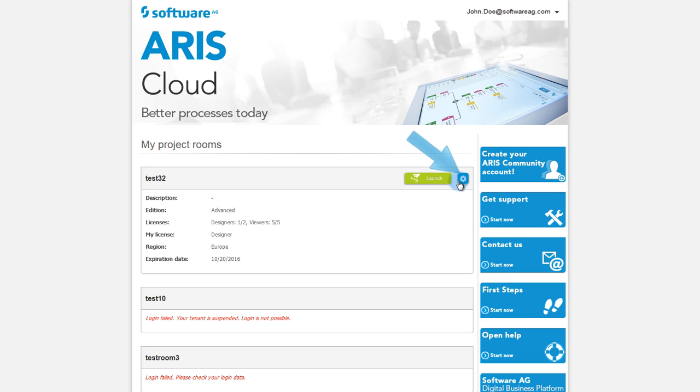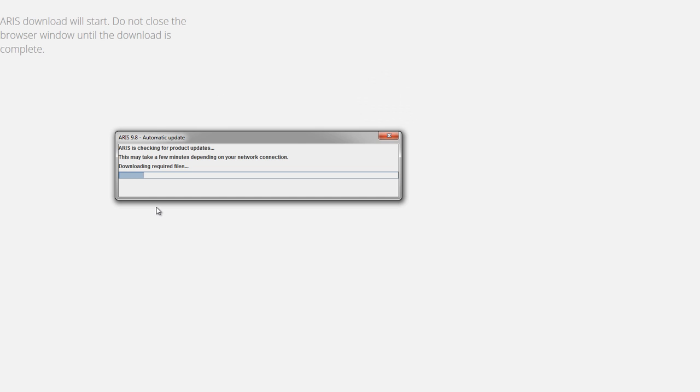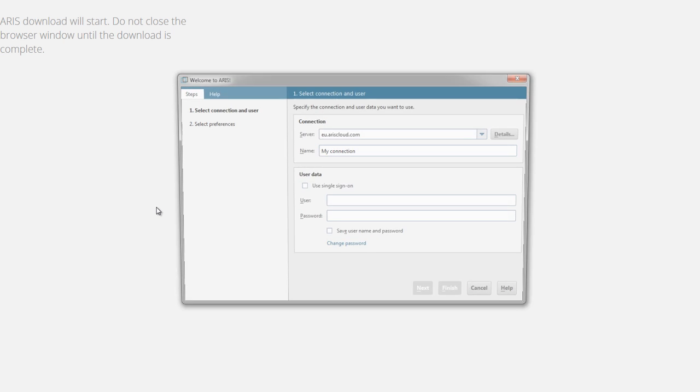Click the Settings icon and select ARIS Administrator. If you open ARIS Administrator for the first time, you need to start the installation of the Java-based download client.